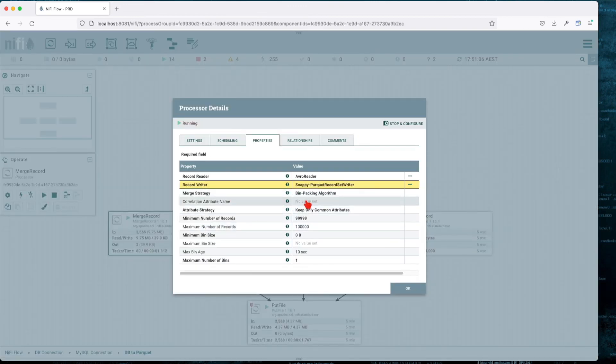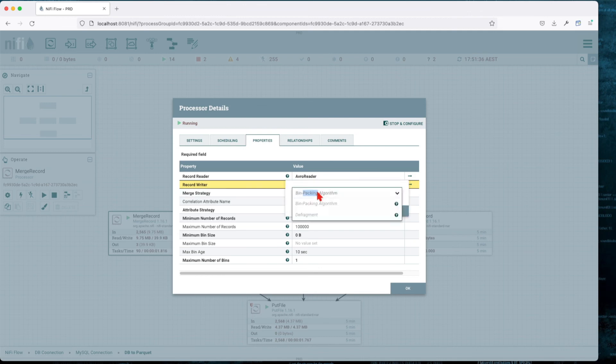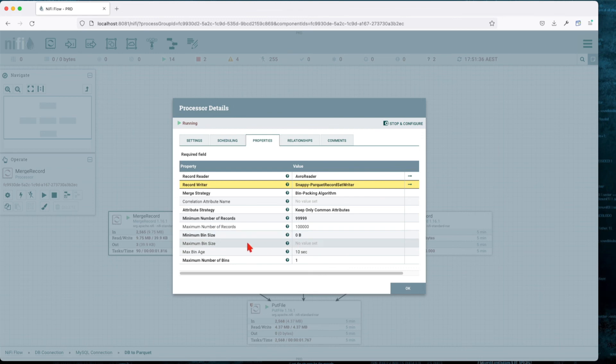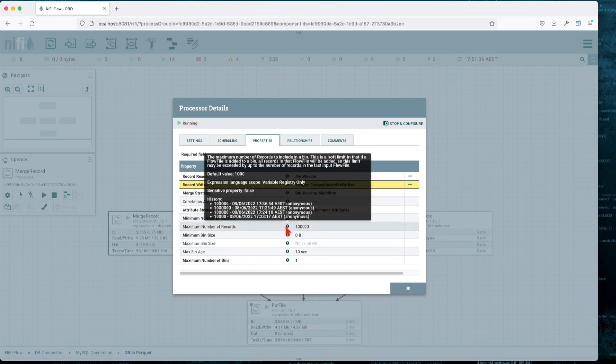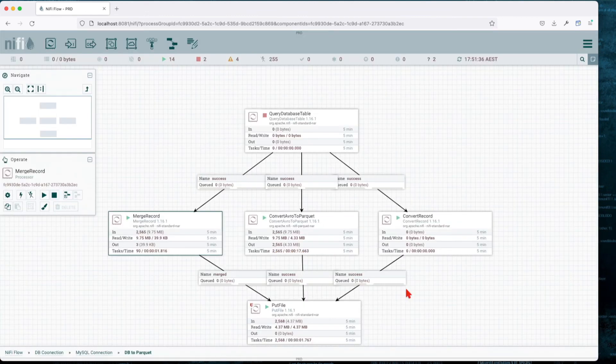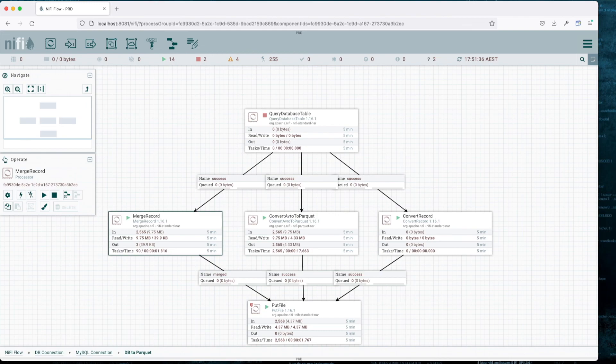The Merge operator also has a correlation attribute name that you can take advantage of, or you can use a different bin algorithm. In this case, I have a tutorial which is pretty extensive in the past where we go over the merge capacity and how the bin size, bin age, and number of records all work together to create the logic and strategy on how you can use this module. I hope you guys enjoyed this story. I'll see you in the next one.